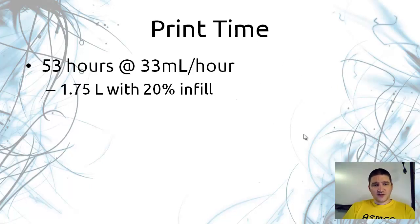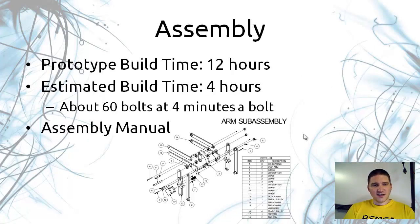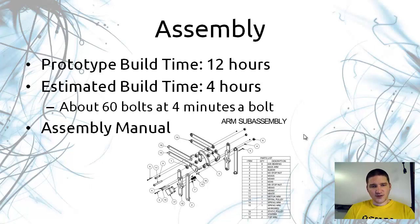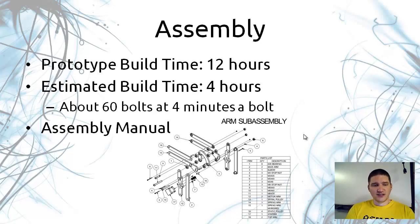It will take approximately 53 hours if I can print at 33 milliliters per hour. That's about 1.75 liters of plastic. Assembly when I built the prototype was 12 hours. I expect it to be reduced down to 4 hours with my redesign with a lot of the parts incorporated with each other will make it a lot quicker to put together.